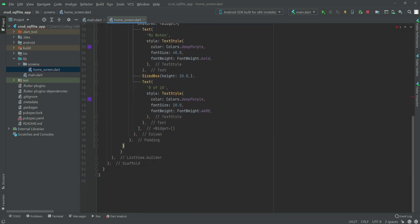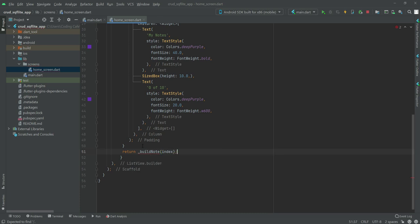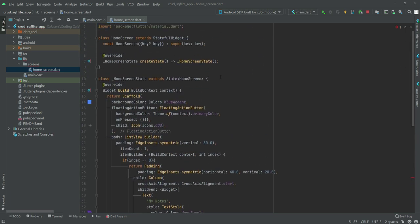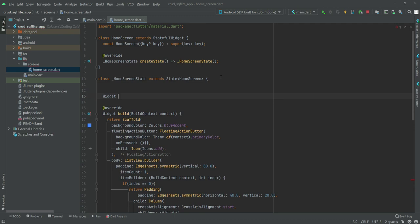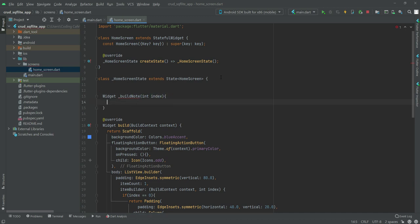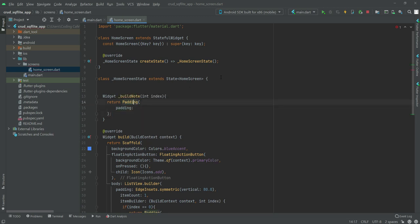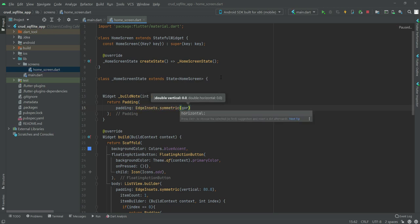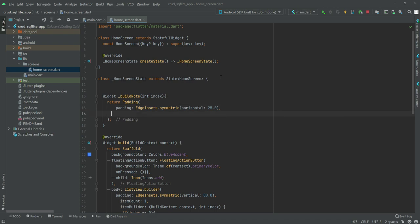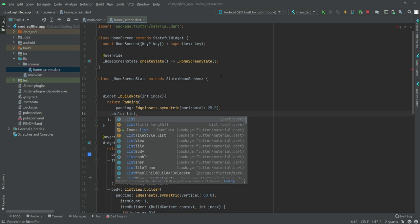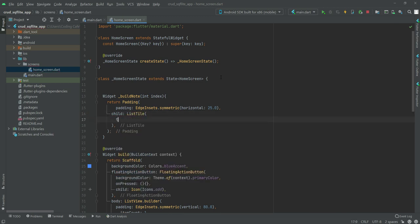After the if condition we'll return a widget for when the index is not 0. We'll scroll up and define a widget called PinNode that takes an int index parameter. The padding will use EdgeInsets.symmetric with a horizontal value of 25.0. Inside the child we'll create a ListTile.